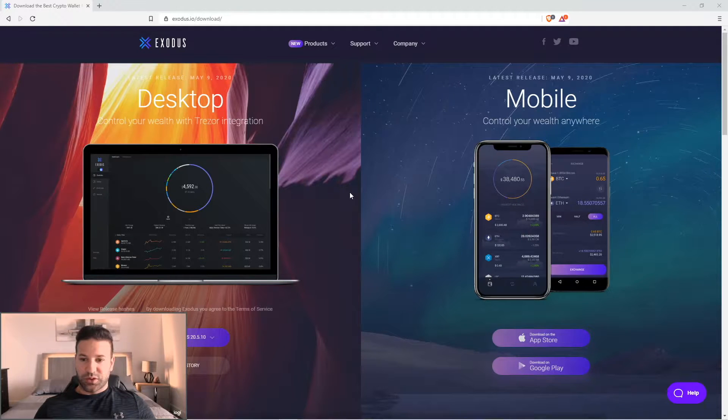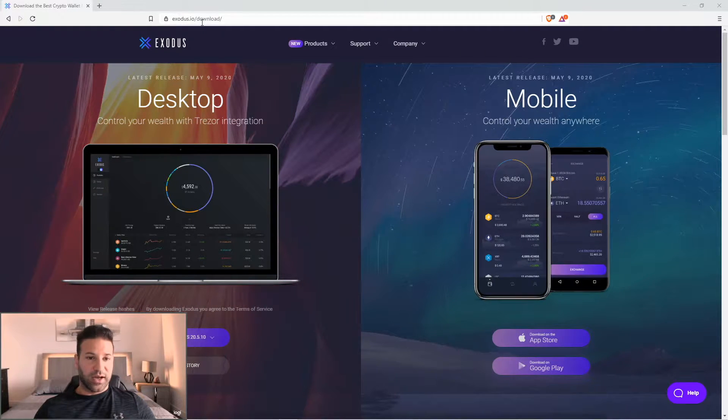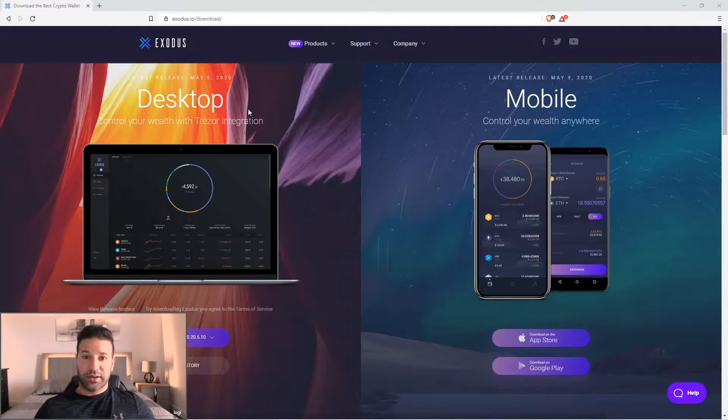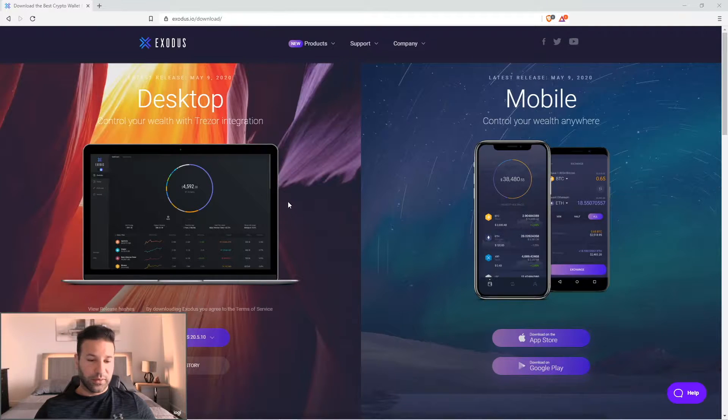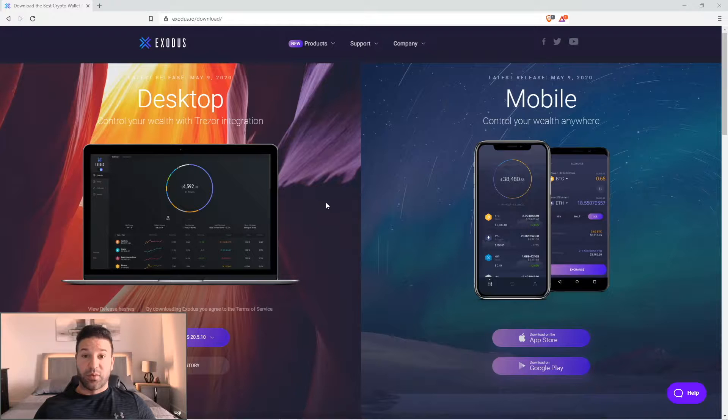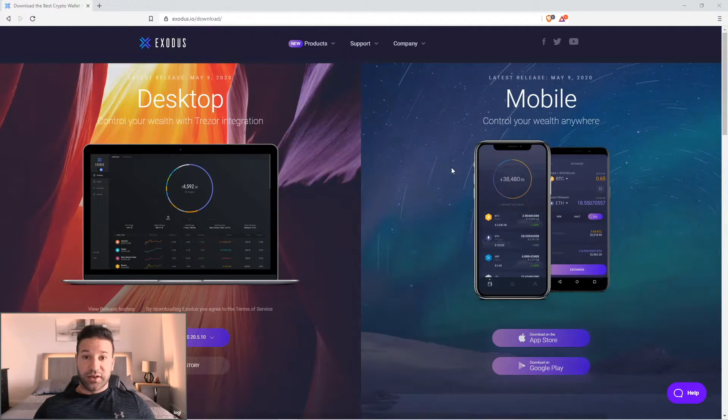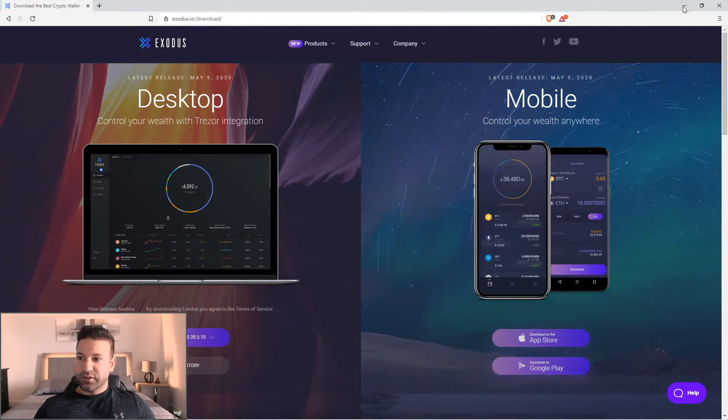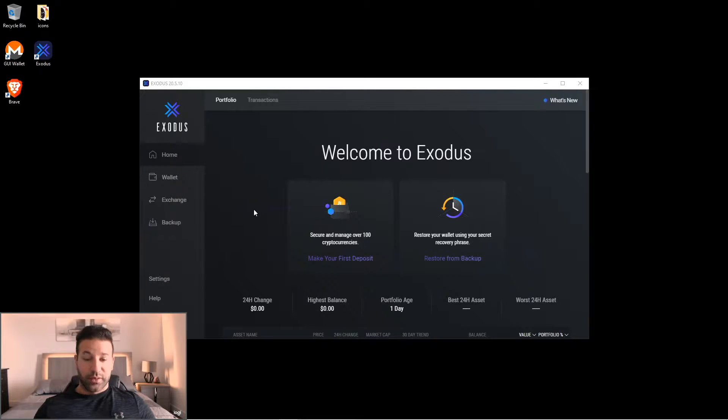So to start, what we're going to want to do is go to the Exodus.io website, go to download, and then download the newest Exodus desktop wallet. Once you do that and install, it's going to go to the wallet and this is the screen that you'll open up on and what you'll be seeing.